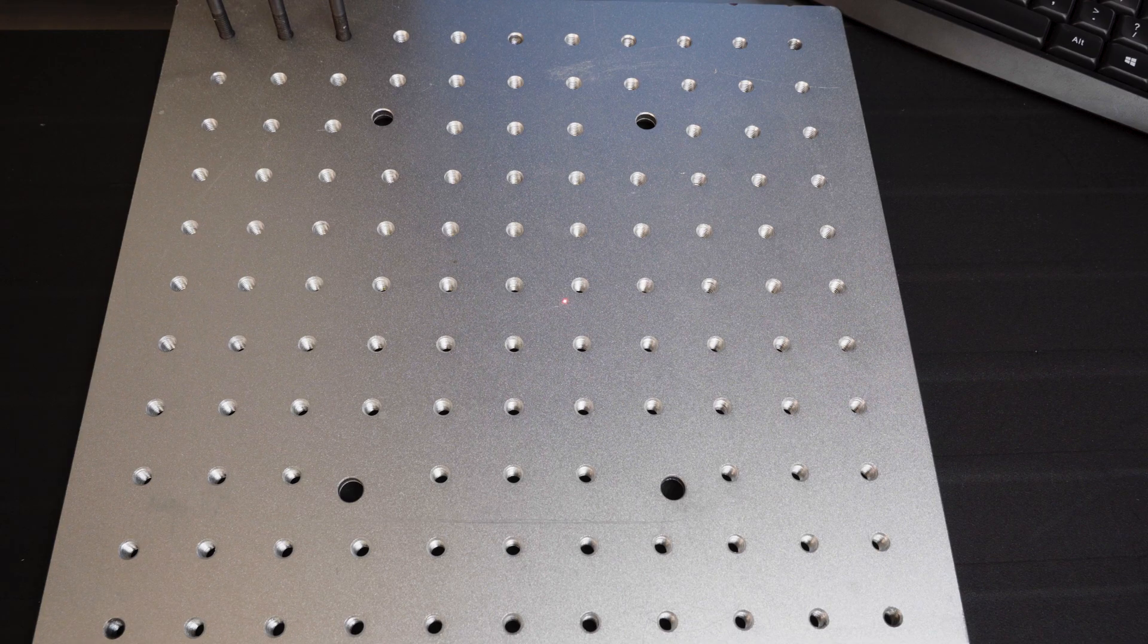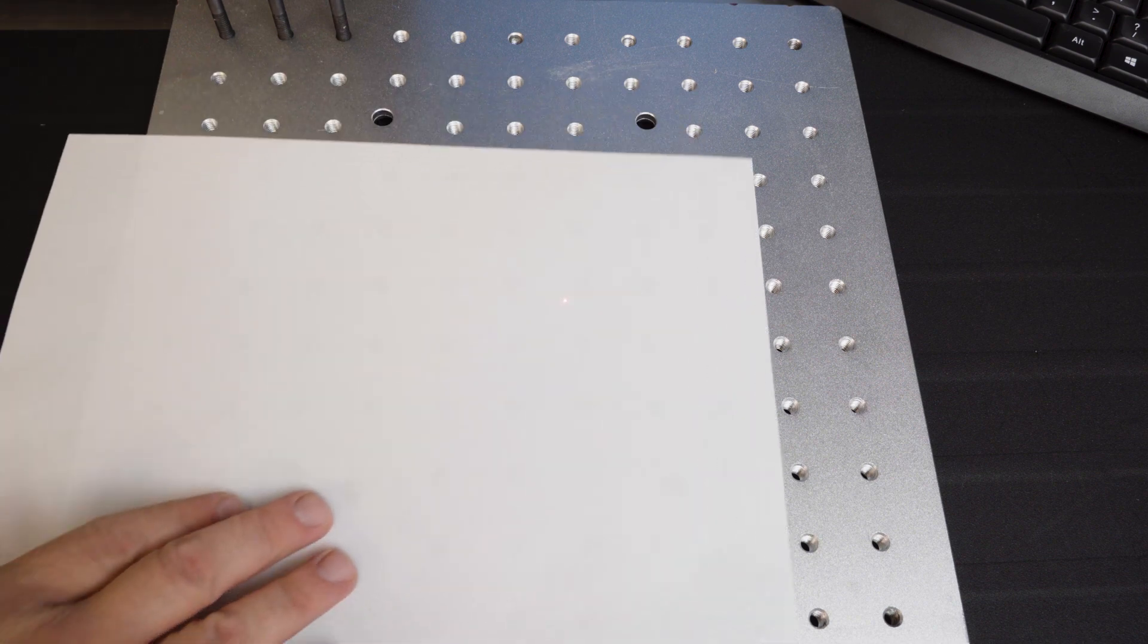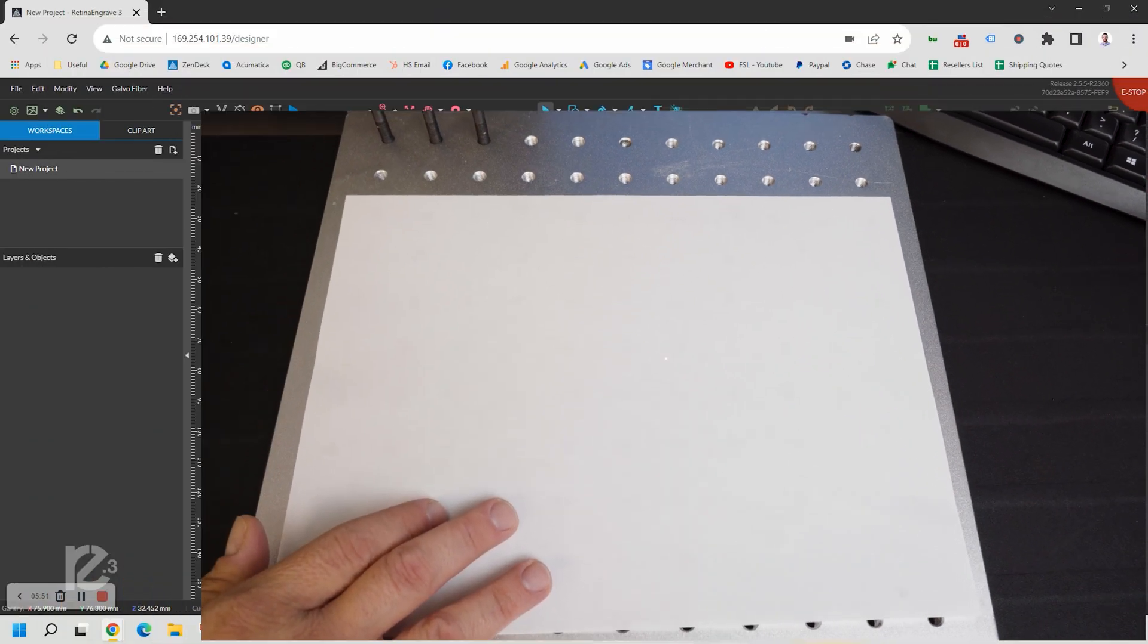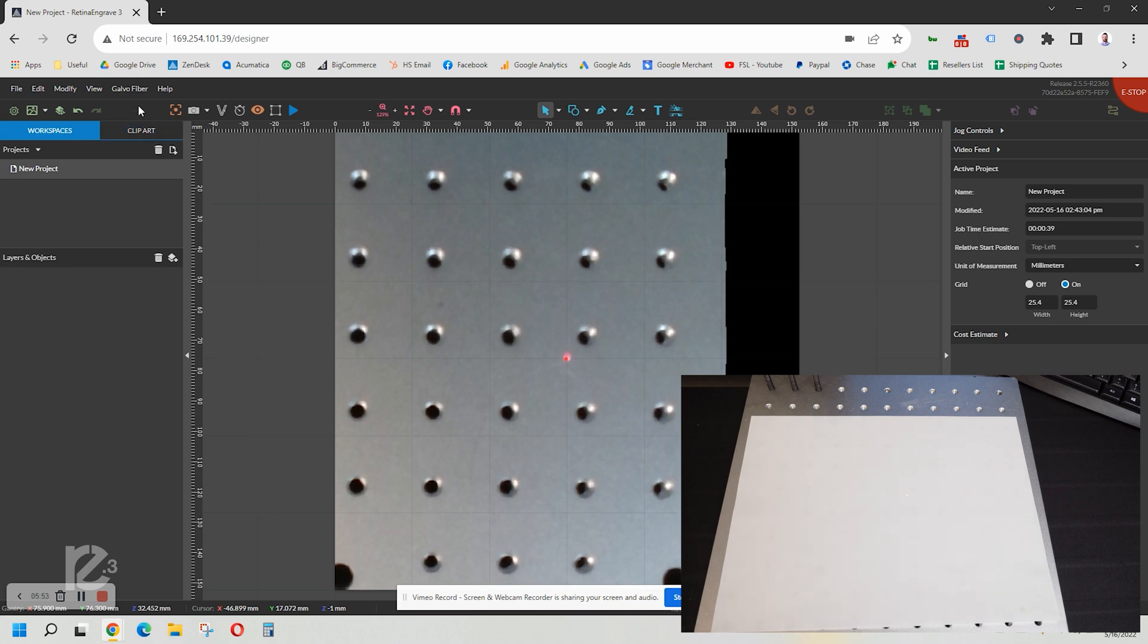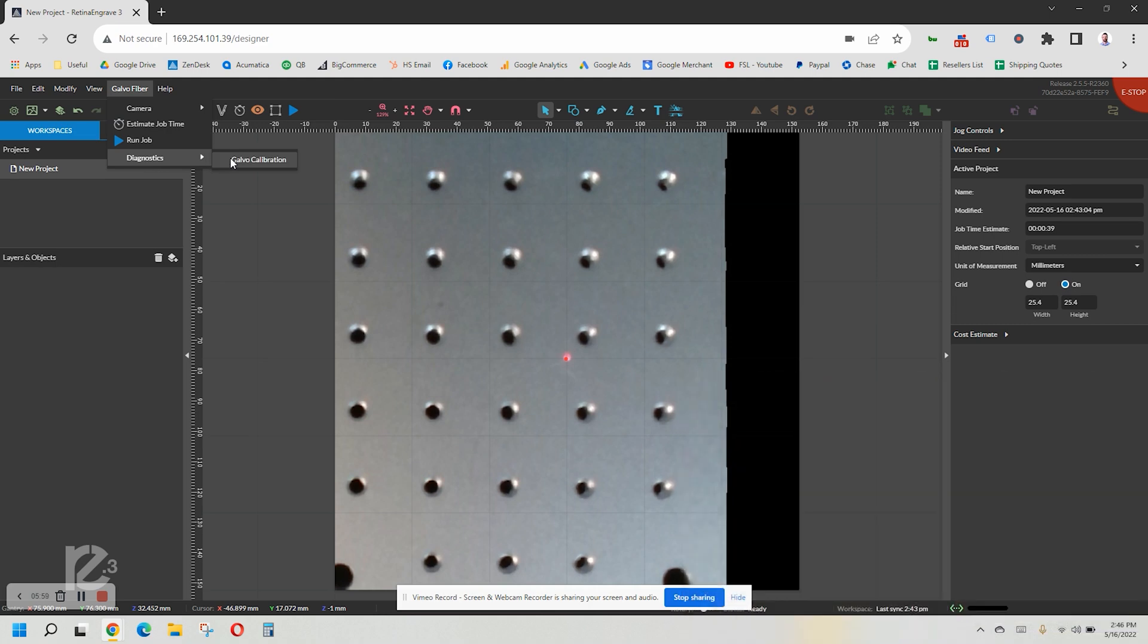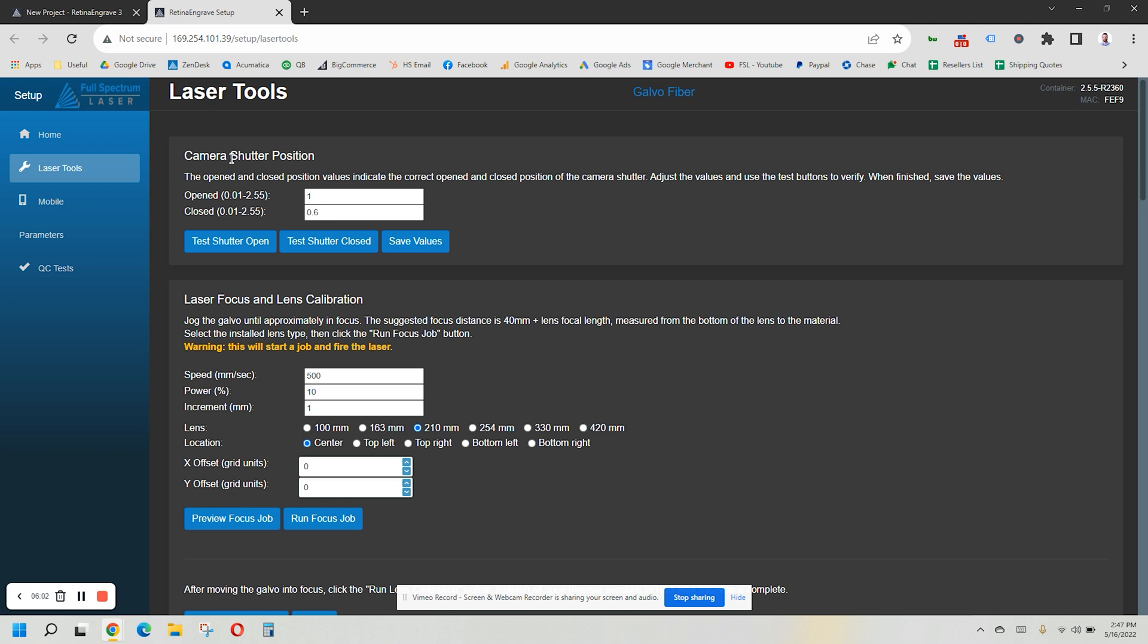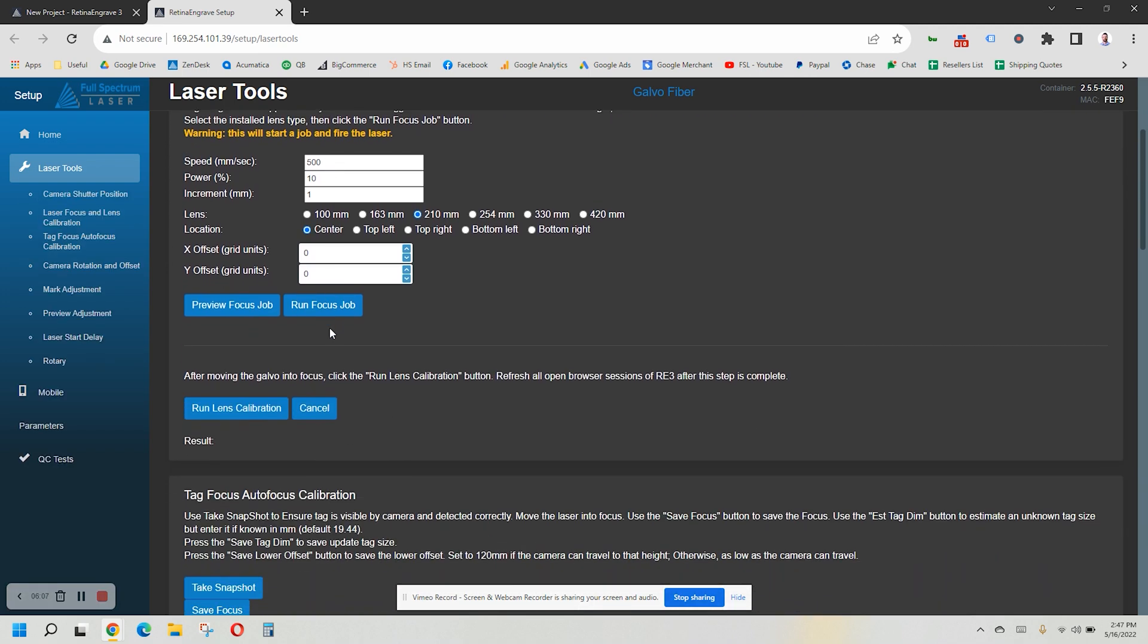Center your piece of plain white paper under the camera. In RE3, select the Galvo Fiber menu at the top, then Diagnostics, then Galvo Calibration. A new tab will open up. We have already completed the focus test, so let's just scroll past that. Click on Run Lens Calibration.